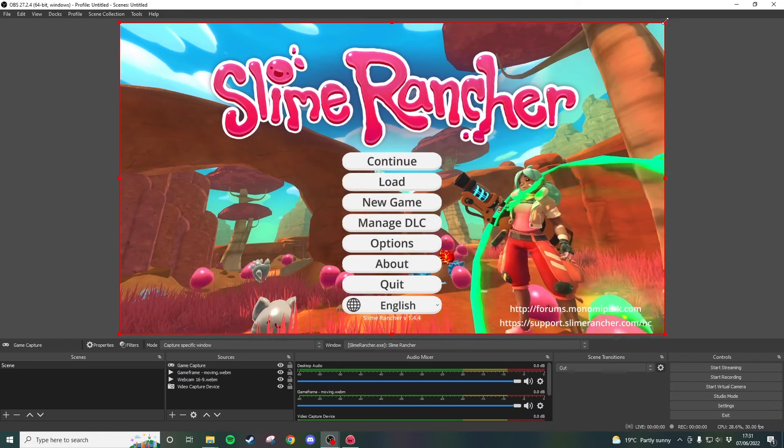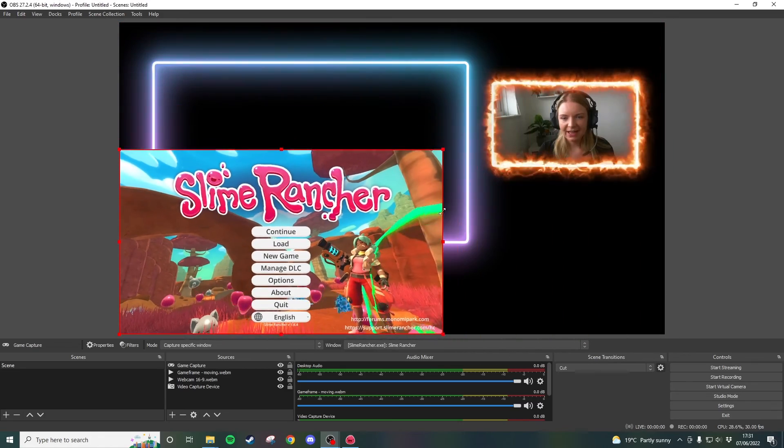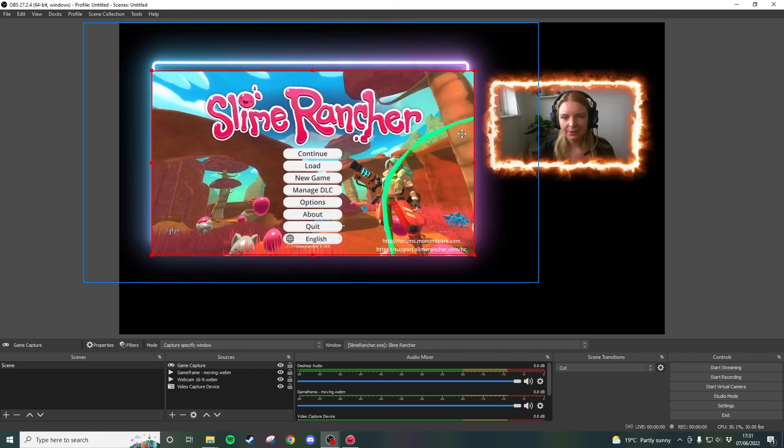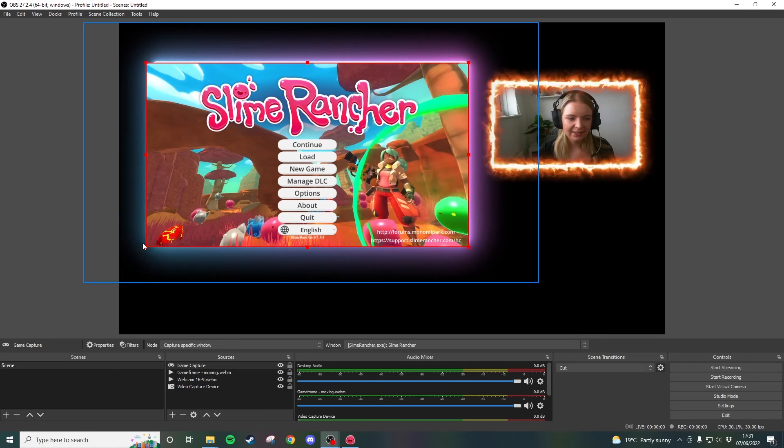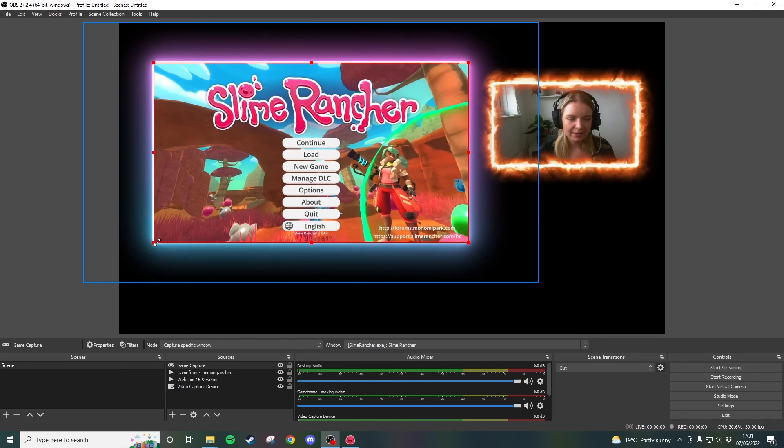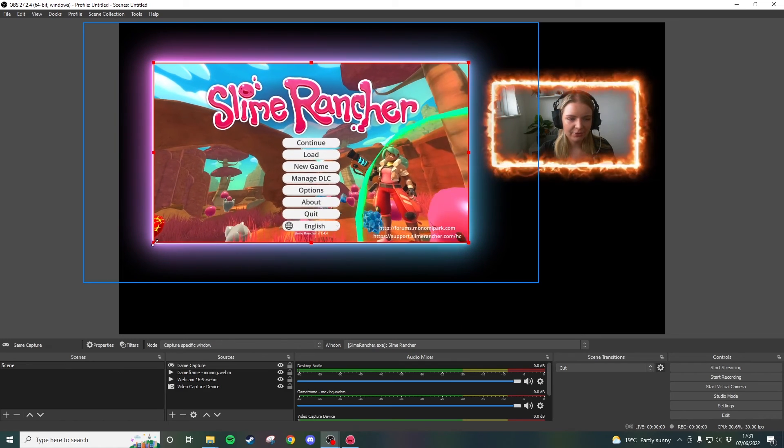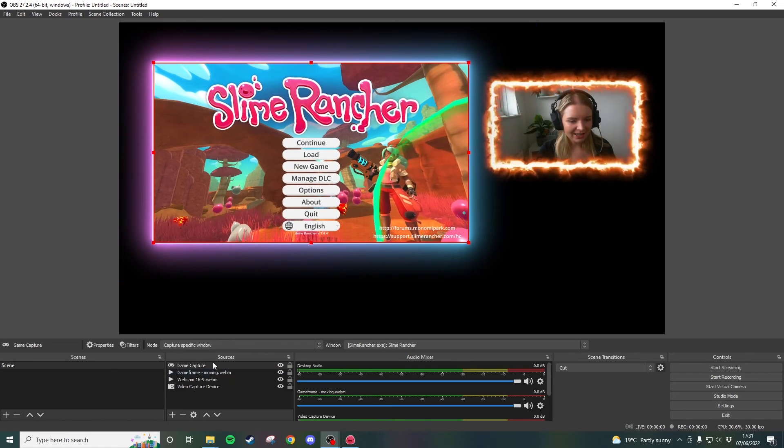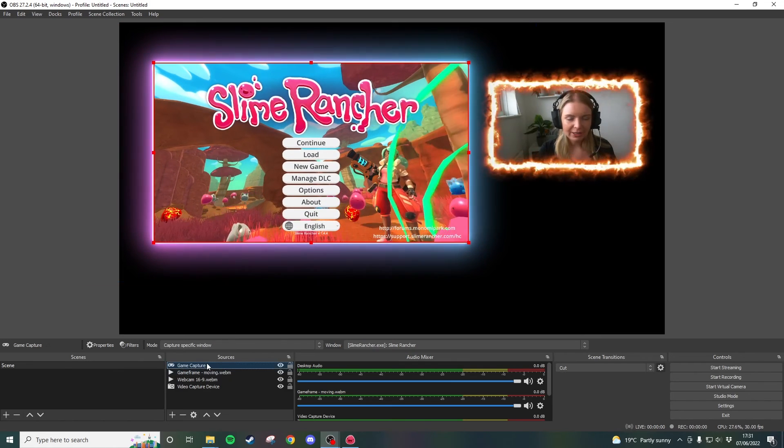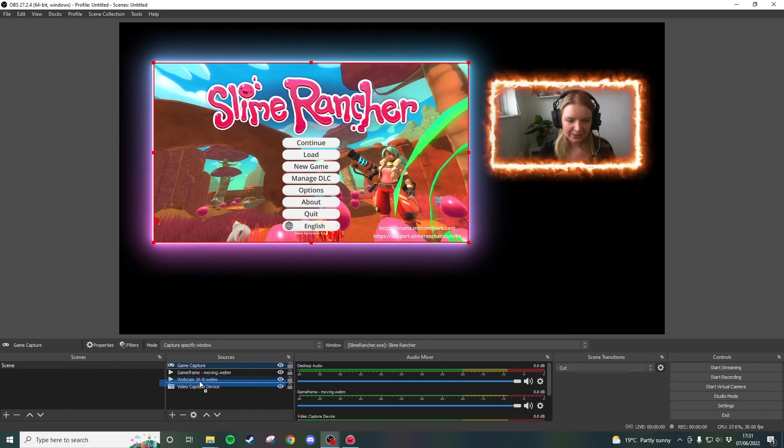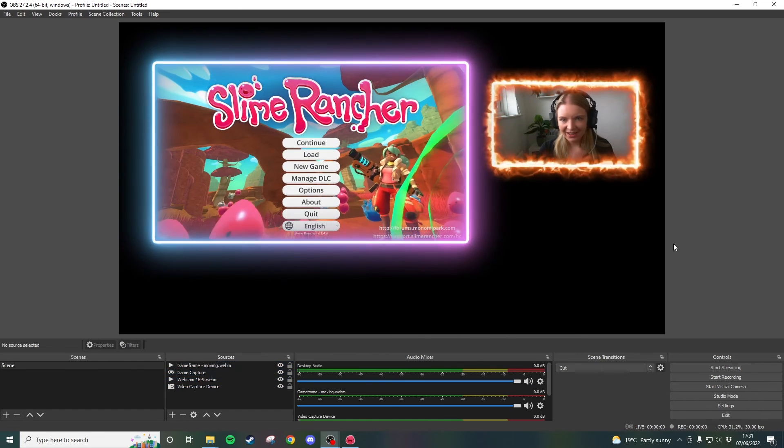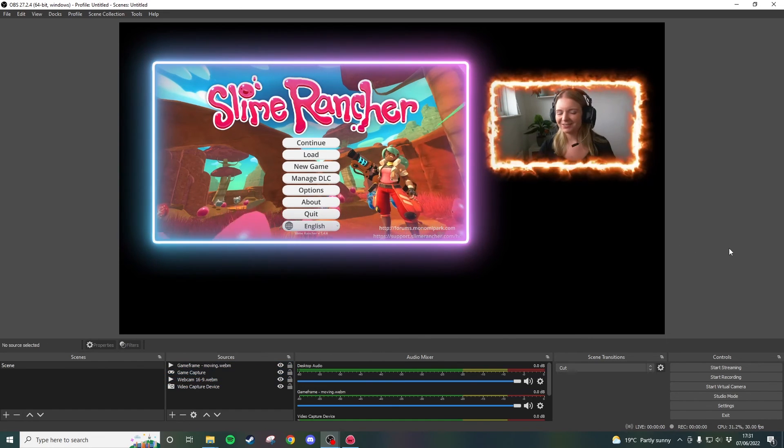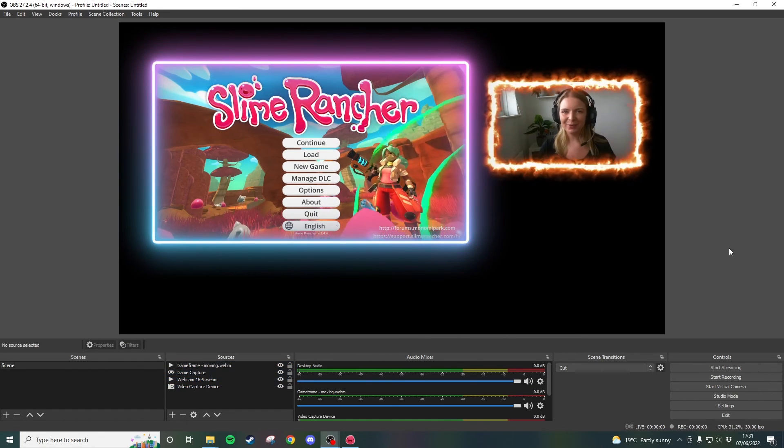Click OK drag this down and then we are going to fit this again inside the parameters of our little box there and then drag the game capture below the game frame and look at that it's so simple guys very easy to do.